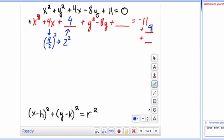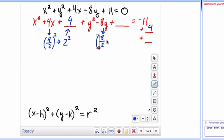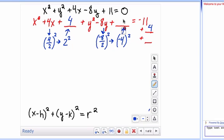This is going to allow us to factor this into a perfect square. We're going to do the same thing with the y terms. We take half of the coefficient of the y value, which is negative 8 — half of that is negative 4 — and then we square it. Negative 4 squared gives you 16, so we add 16 to the right side of the equation as well.